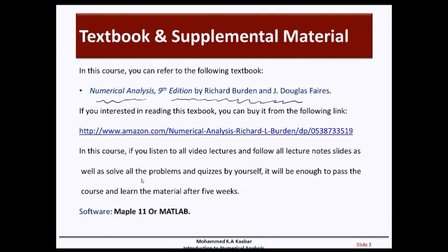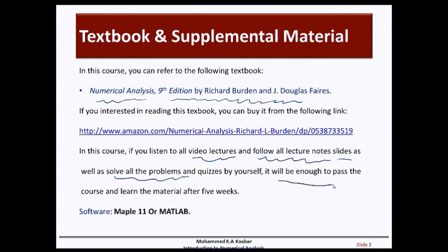In this course, if you listen to all video lectures and follow all the lecture notes, as well as solve all the problem sets and quizzes by yourself, you will be able to pass the course and learn the material after five weeks. The needed software in this course is Maple 11 or MATLAB, as in the third week you will use Maple 11 to implement some questions.